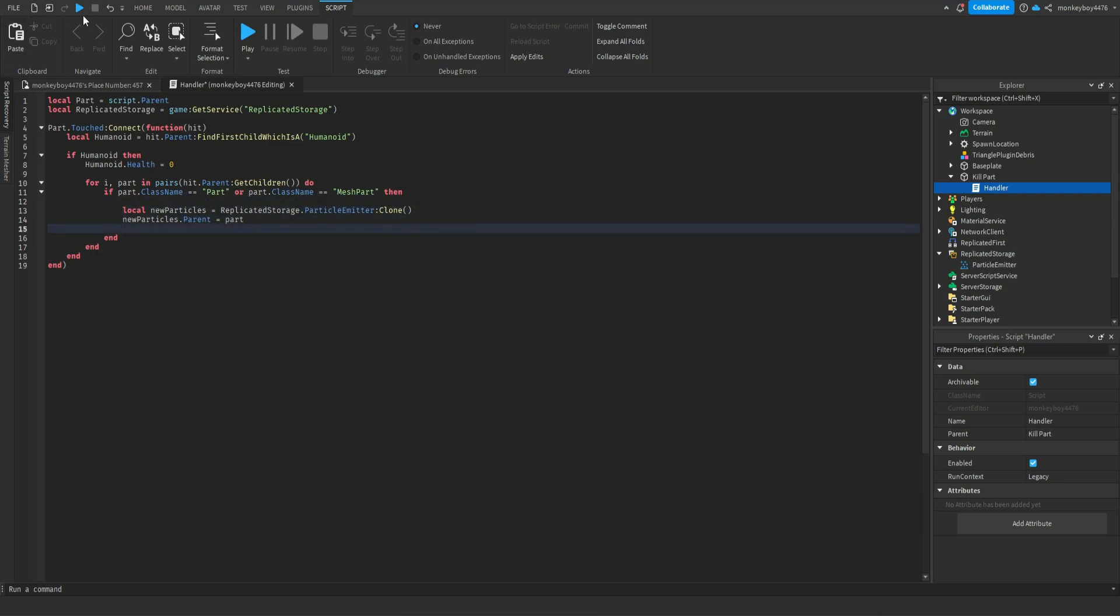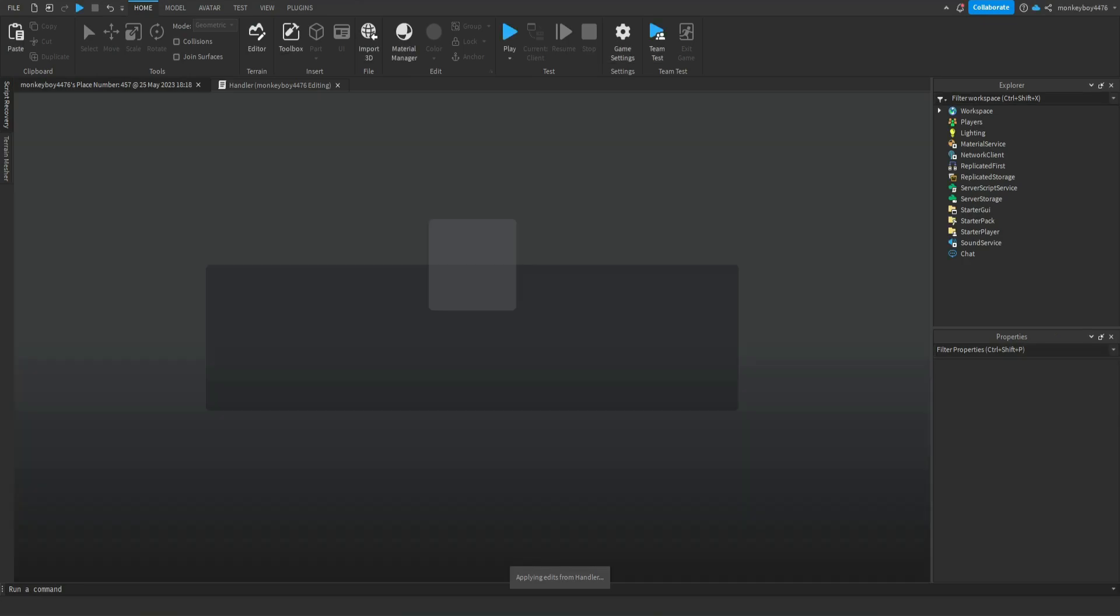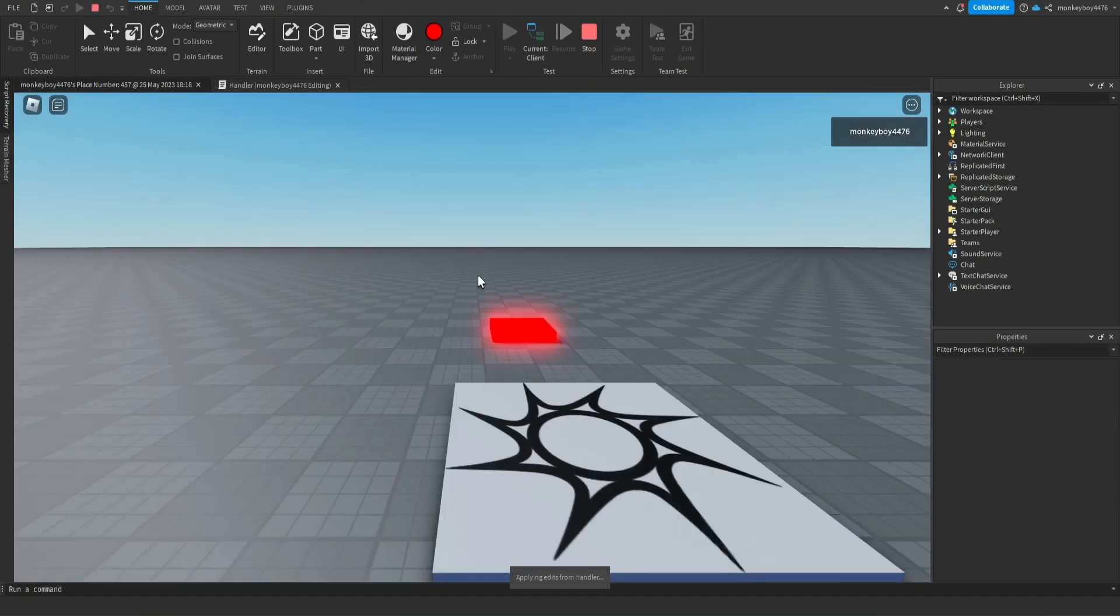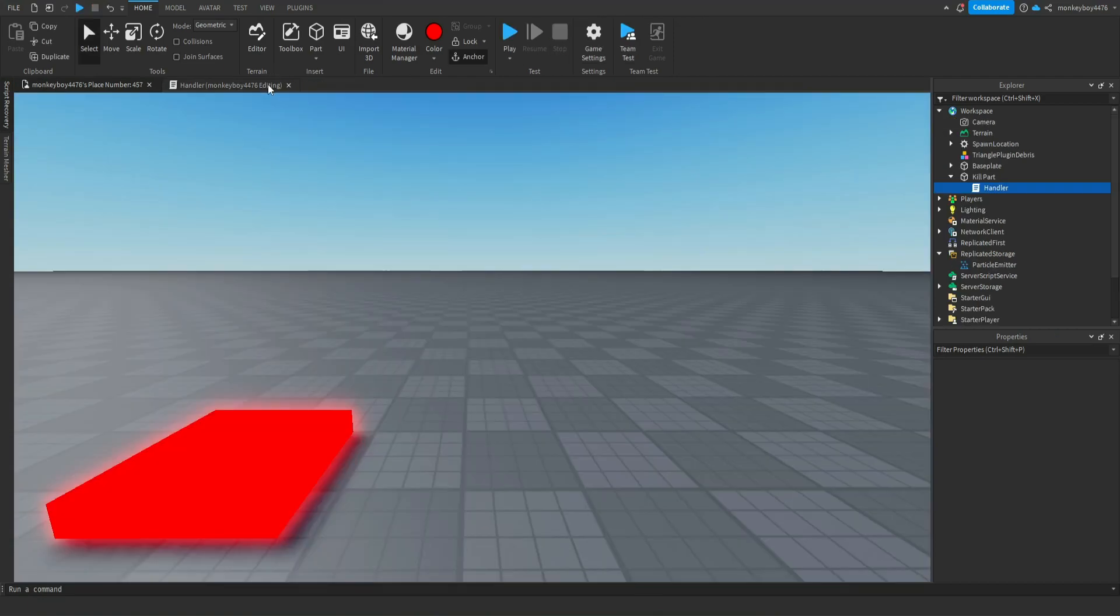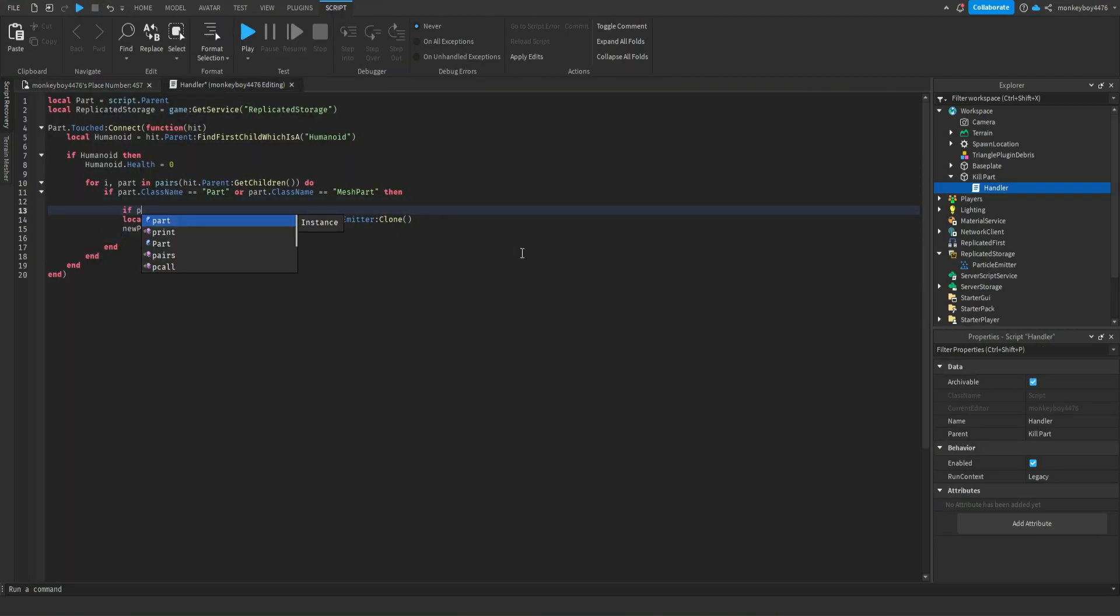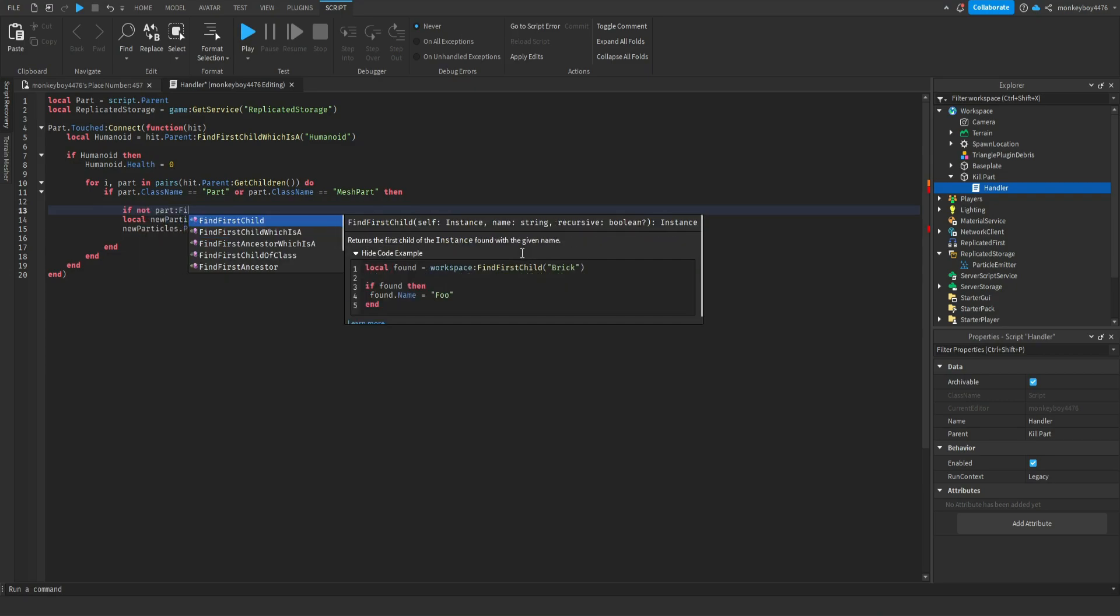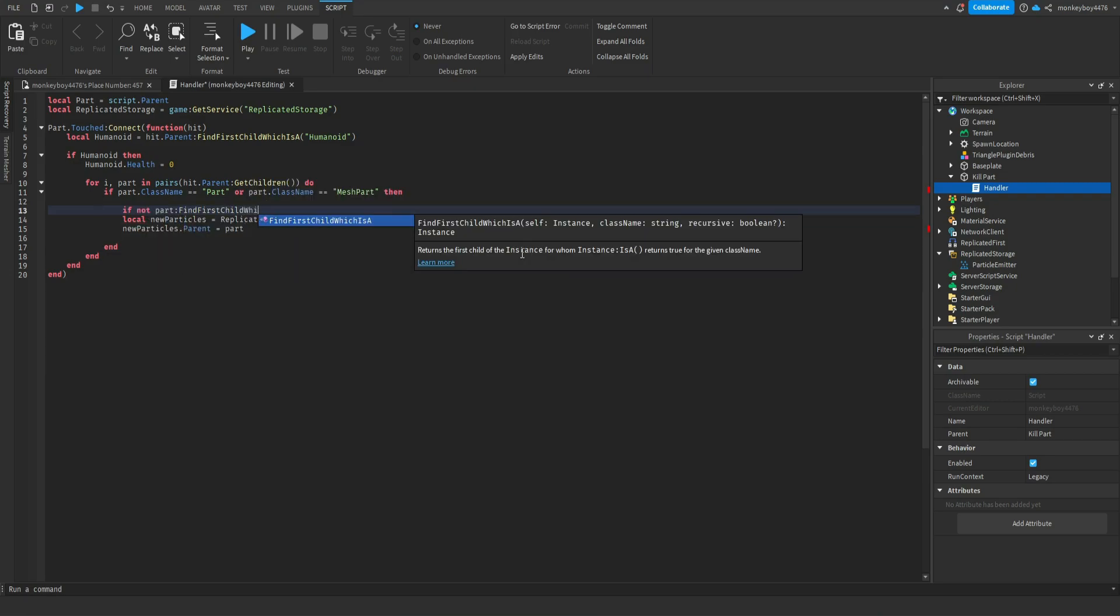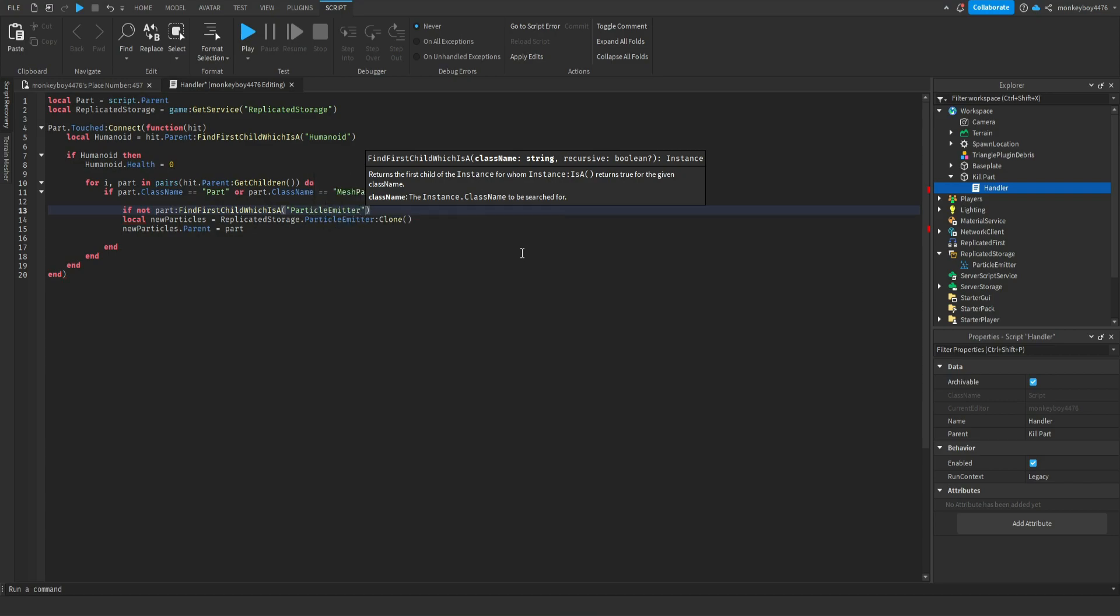So this is for every single body part inside of the character we will insert these particles. So now let's go ahead and see if it works. And one other thing, you just got to make sure that we're not inserting them multiple times.